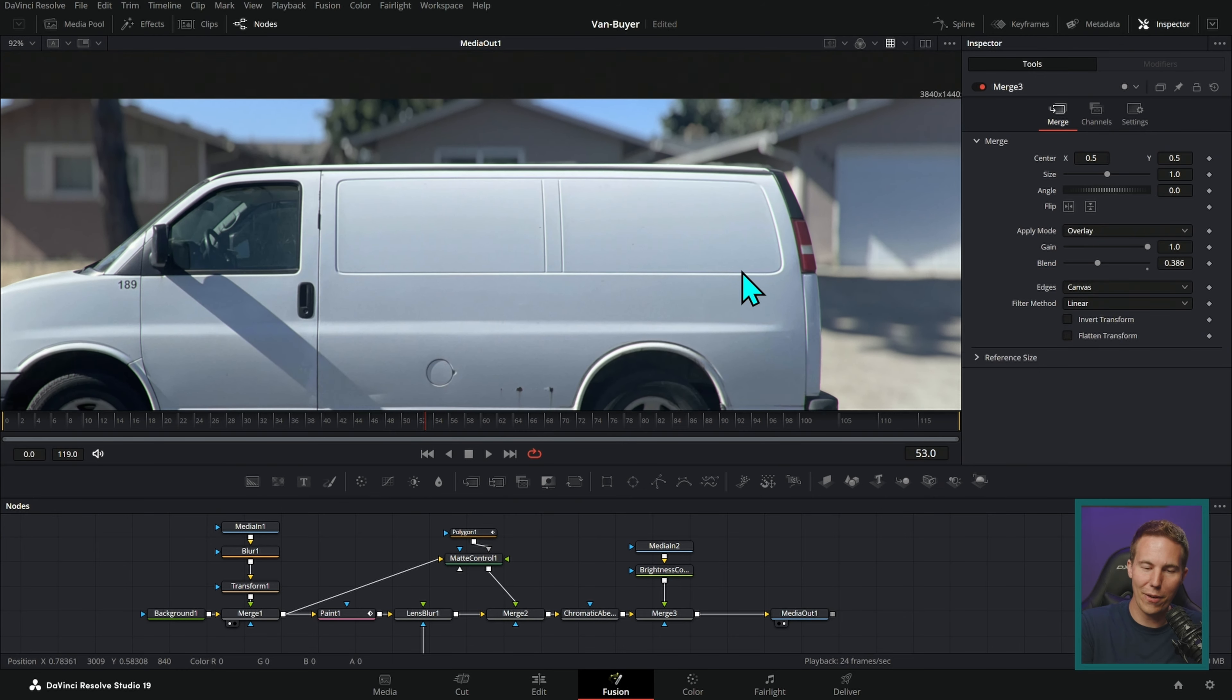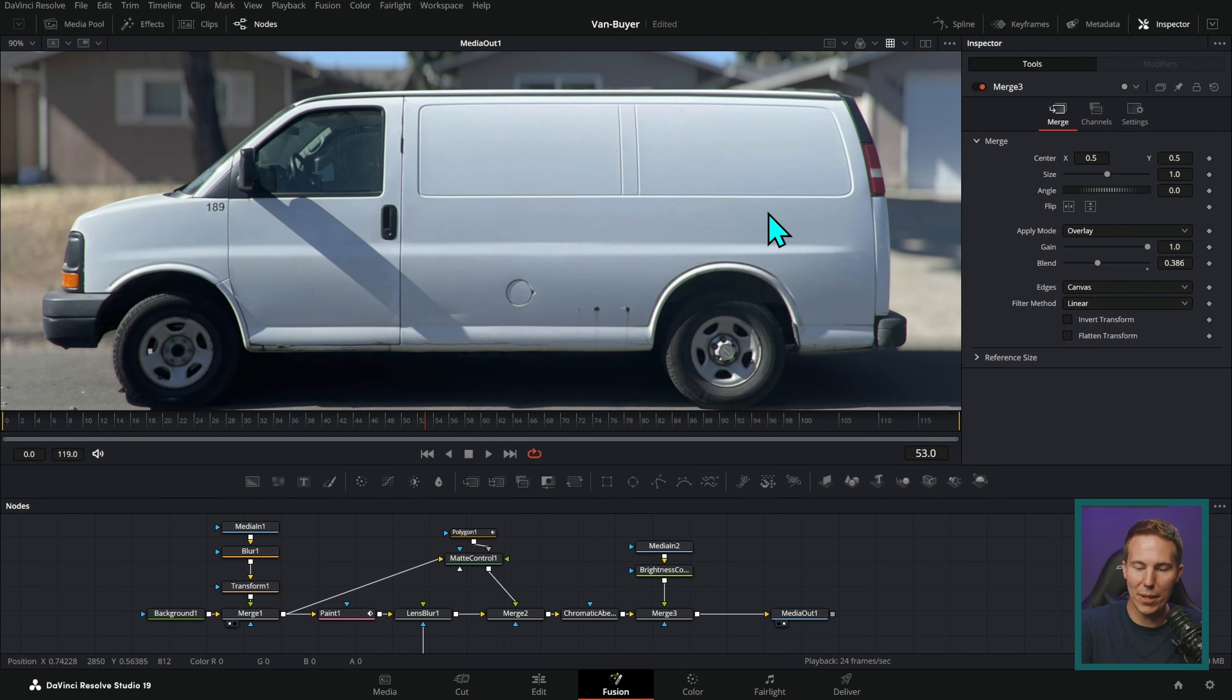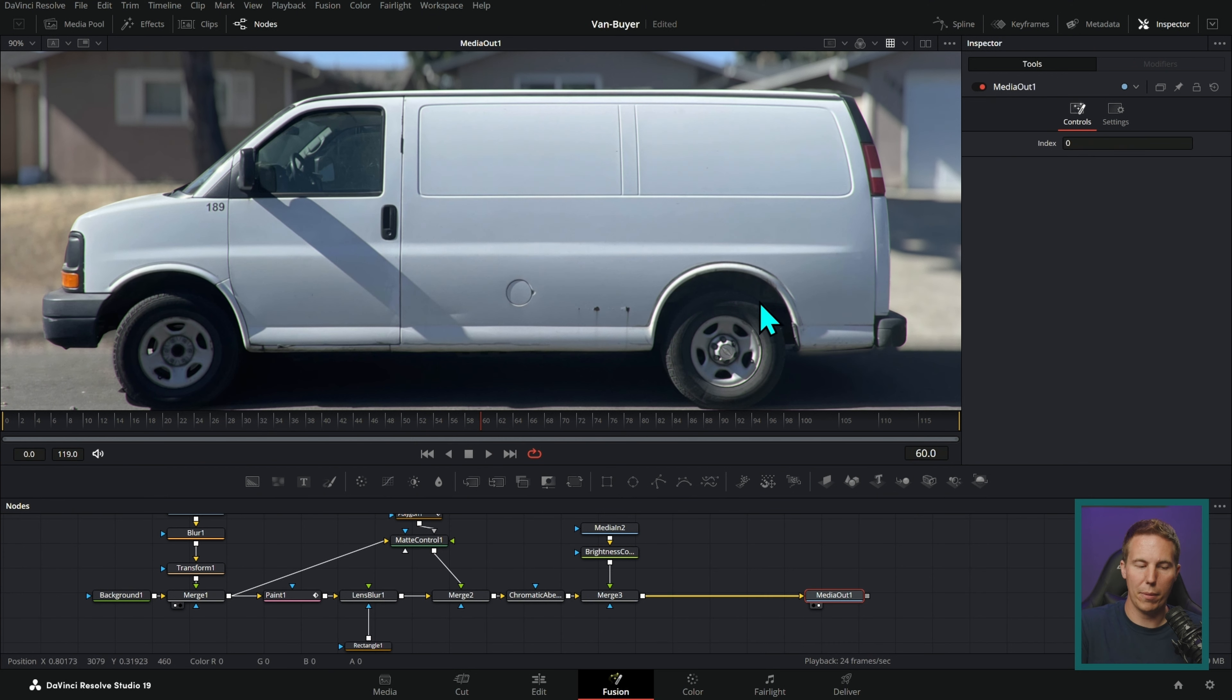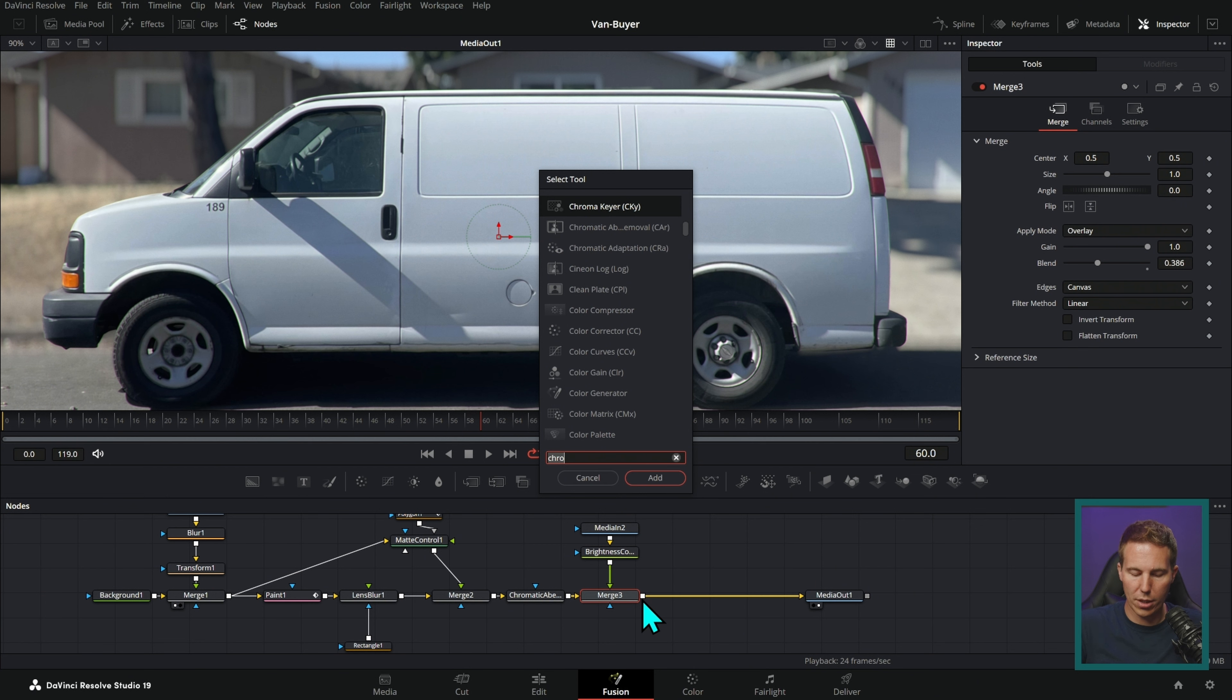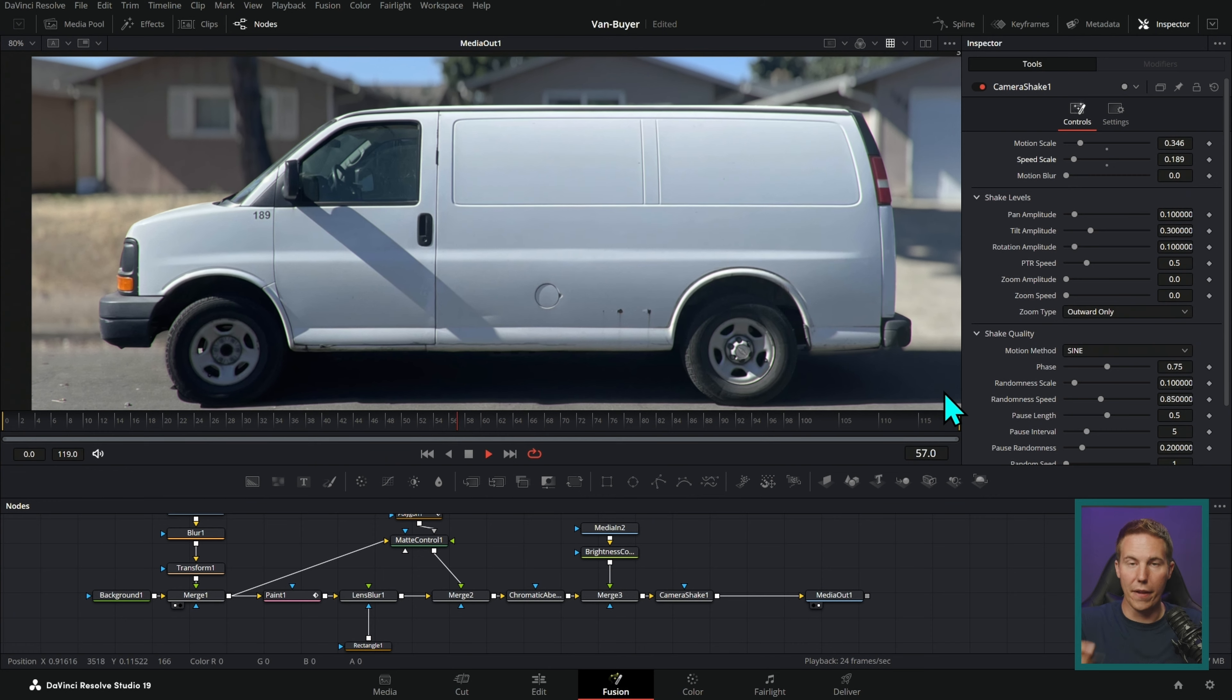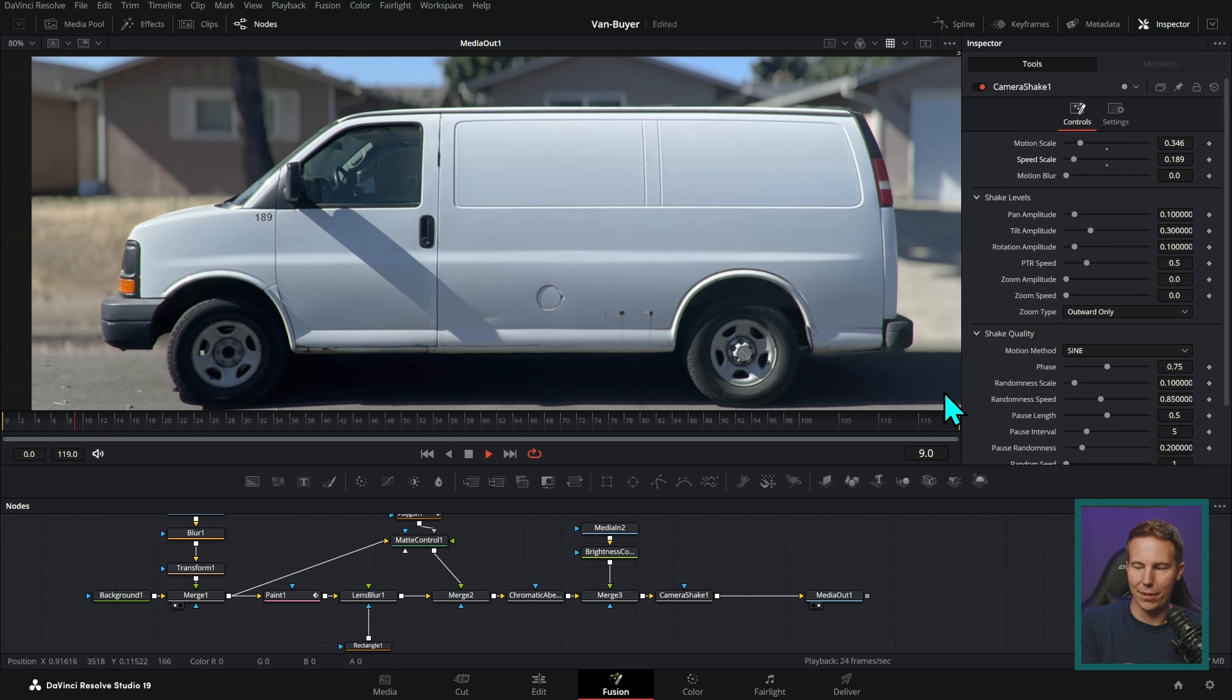Now, is anybody ever going to notice this? I don't know. Does it still maybe look like a still sometimes? Maybe. But it's sure a heck of a lot closer than it was. And I think that's a really cool bag of tricks to be able to make this into a somewhat believable piece of footage rather than just a still that somebody shot on their phone. And then, of course, we can top it off with some camera shake. We'll just use the camera shake open effect. And then we have a shot that looks like footage instead of a still.